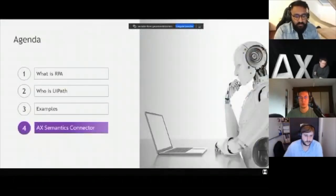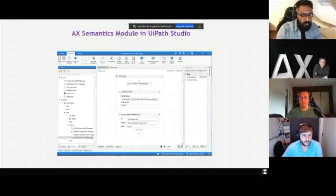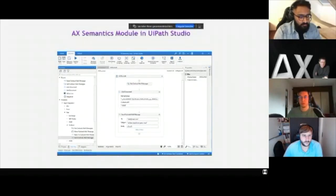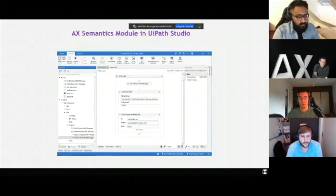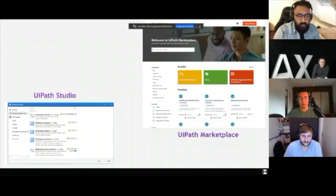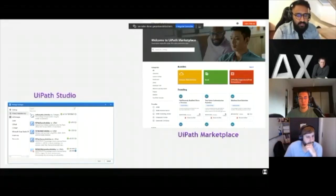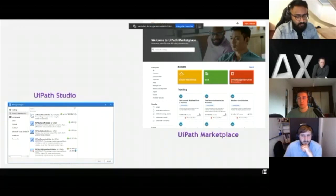Now the last part — the AX Semantics connector. We are working on a connector which is available shortly. The connector is simply one of the modules which you can easily drag and drop within the UiPath Studio. With this connector, however your process looks, you can, for example, take an email, generate text from it, and then send a new email back with that. There are many possibilities thanks to this connector. It's available either directly in UiPath Studio — just go to search and type it in — or you can go to the UiPath Marketplace, type in the AX Semantics connector, and download it from there.